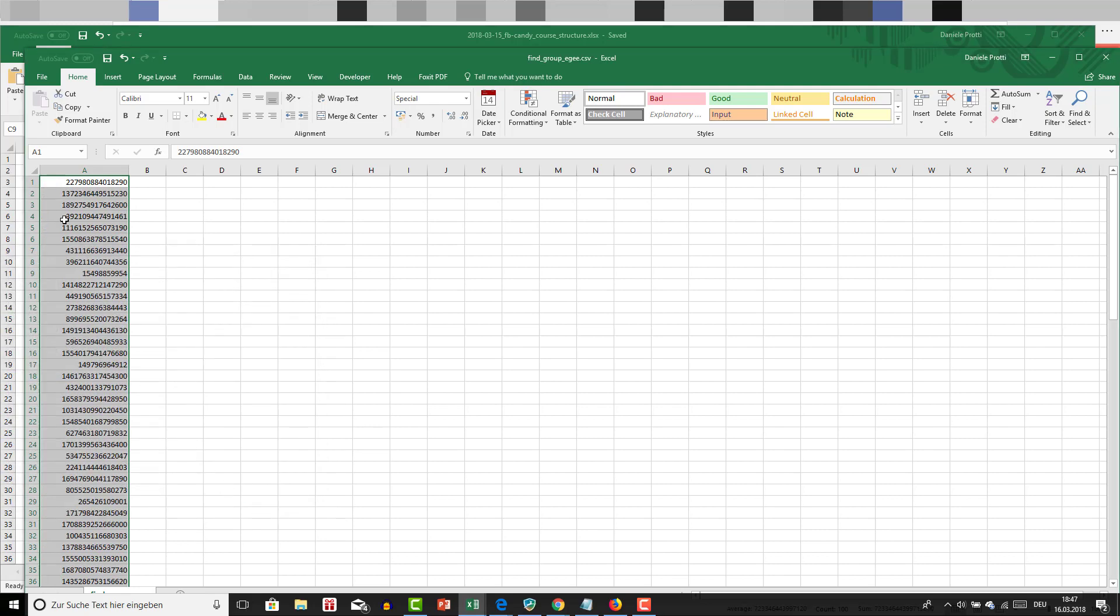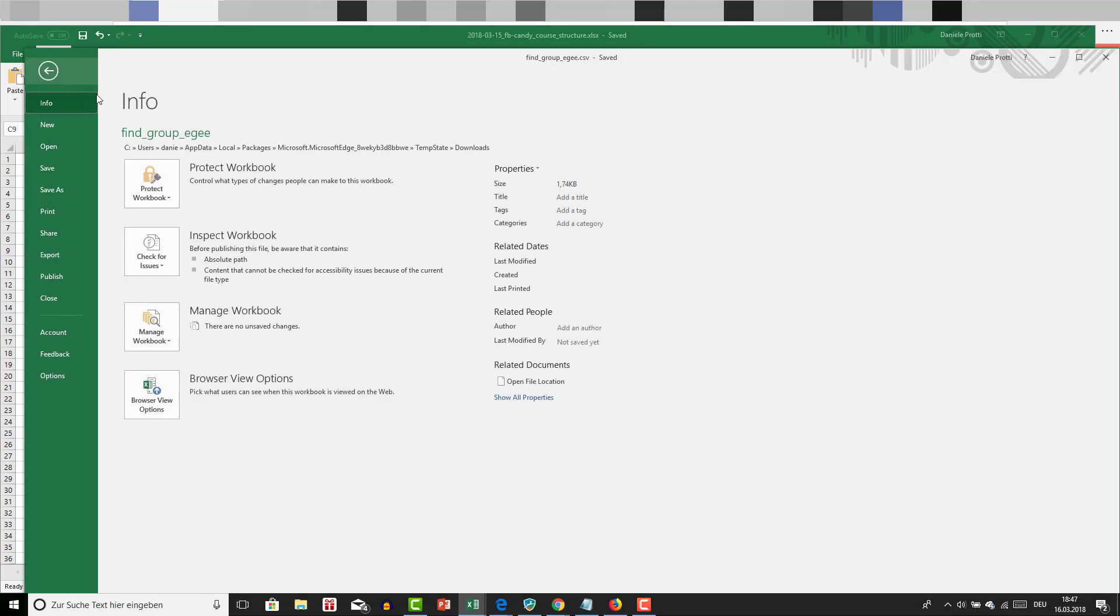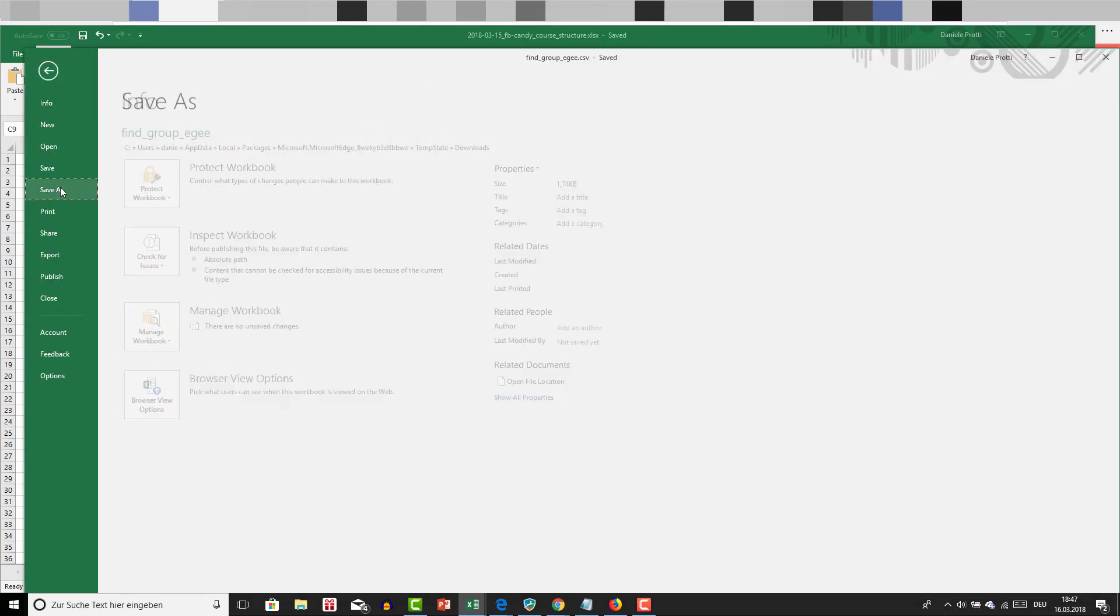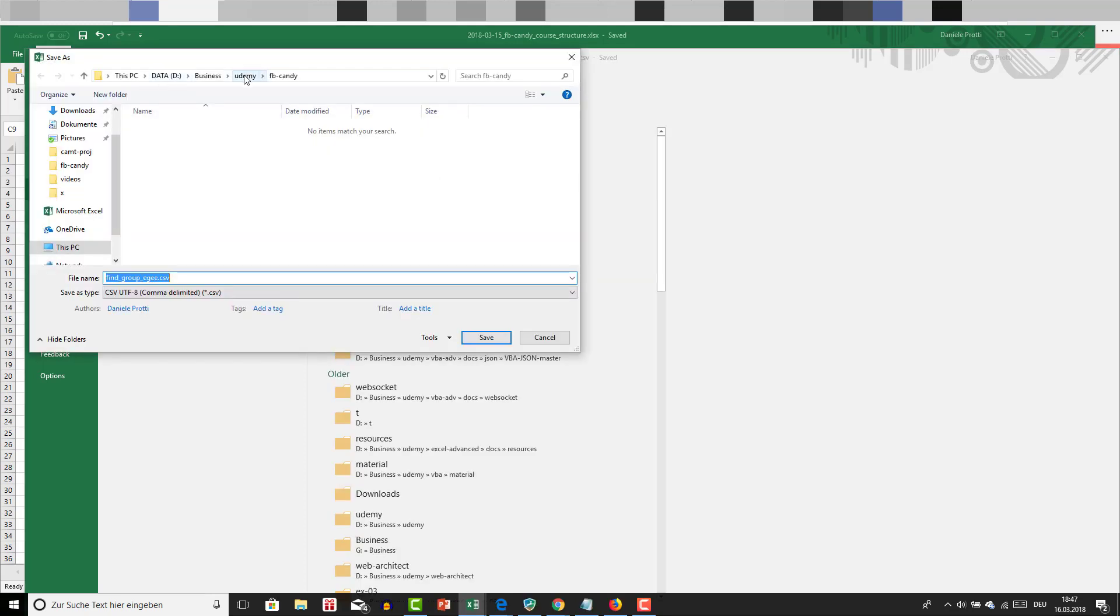Something like that, and I'm going to save this as a CSV file. Save as a CSV file.